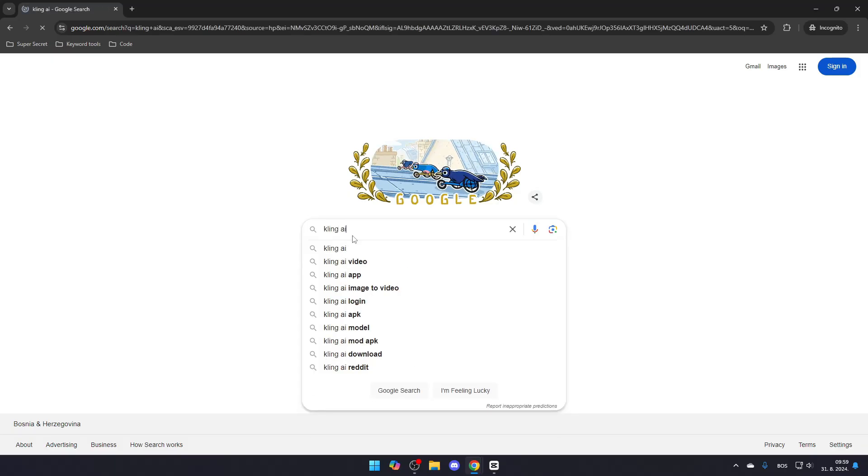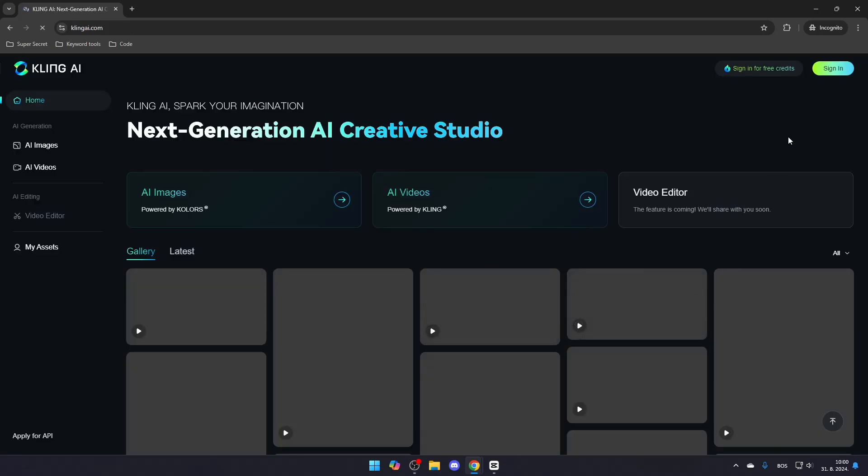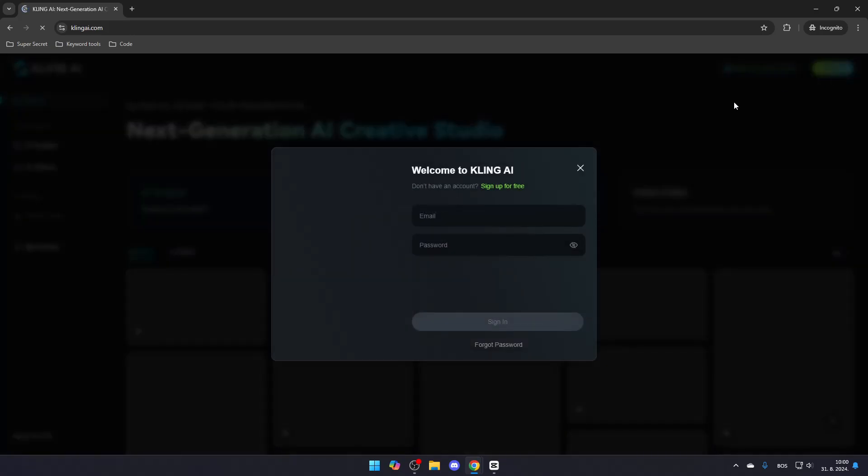First, search for Kling AI and click the link that leads to KlingAI.com. Once you're on their website, go to the top right corner and click Sign In. If you don't have a Kling AI account, click Sign Up for free.